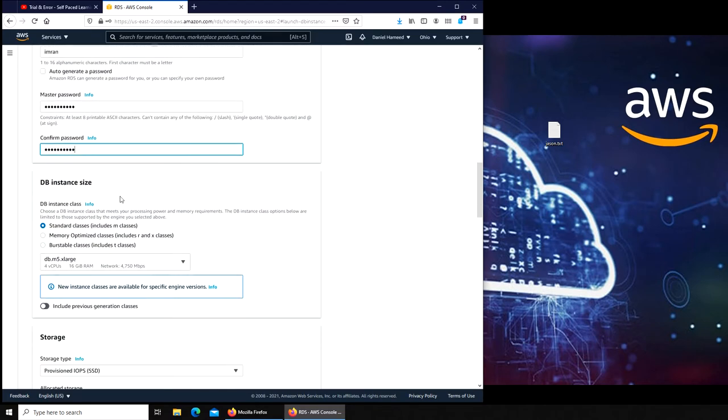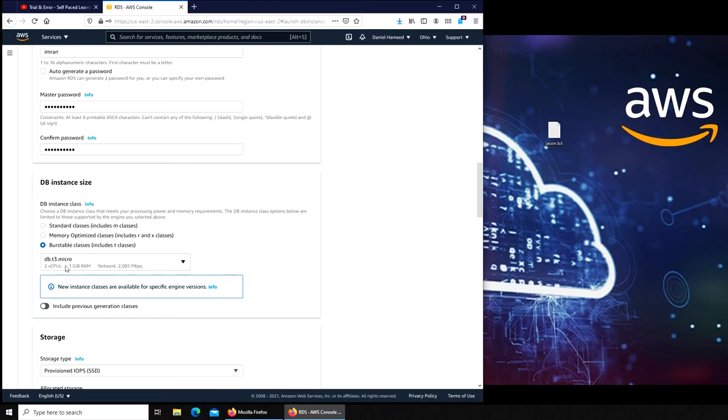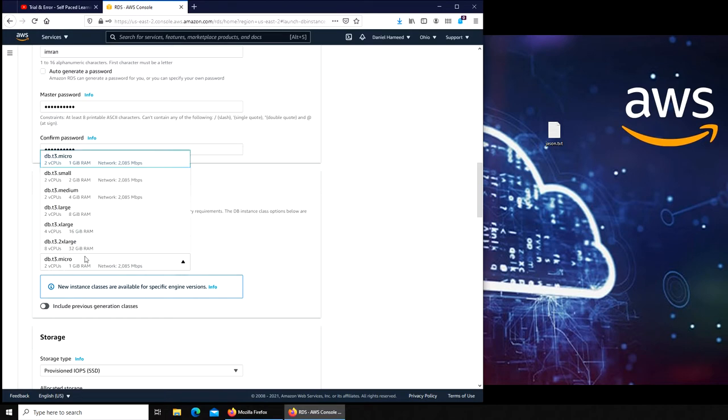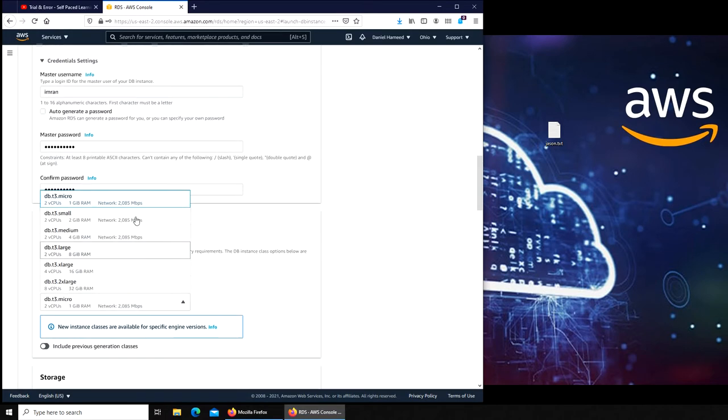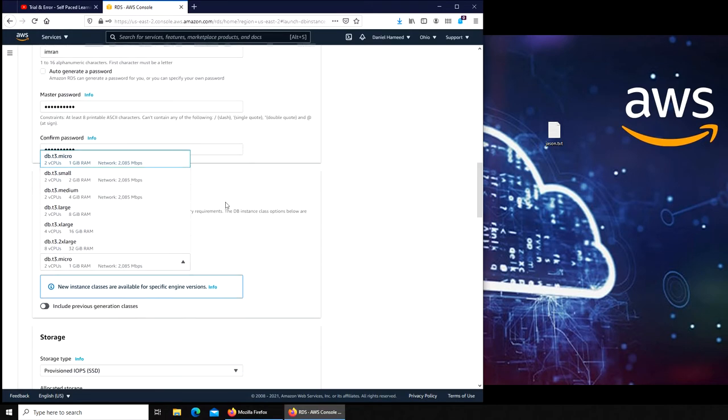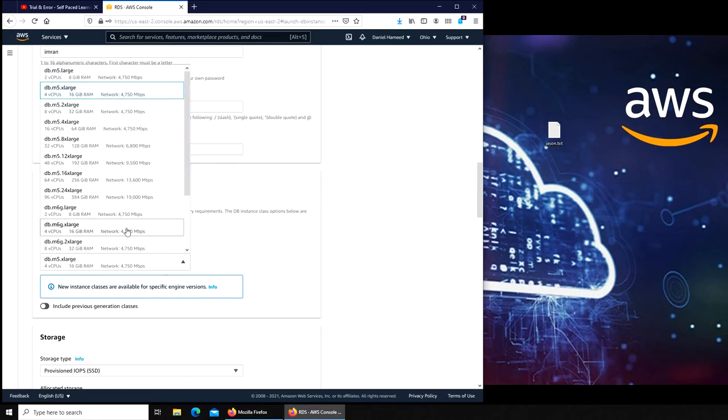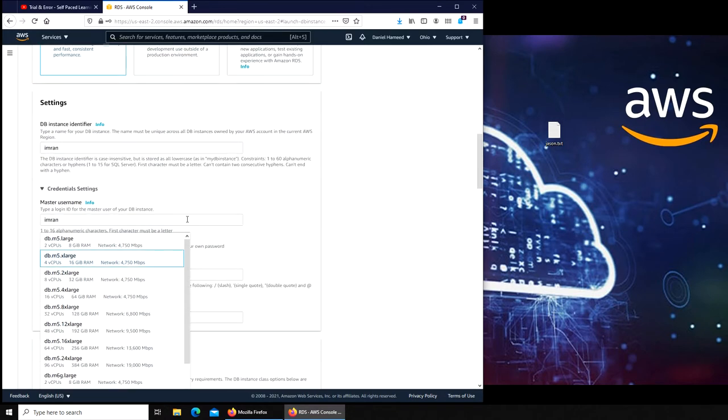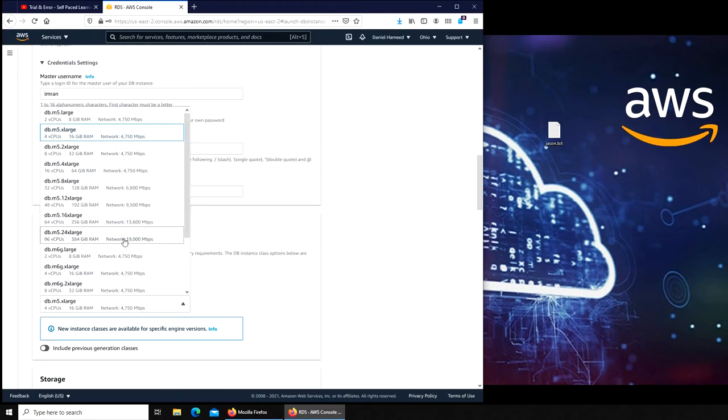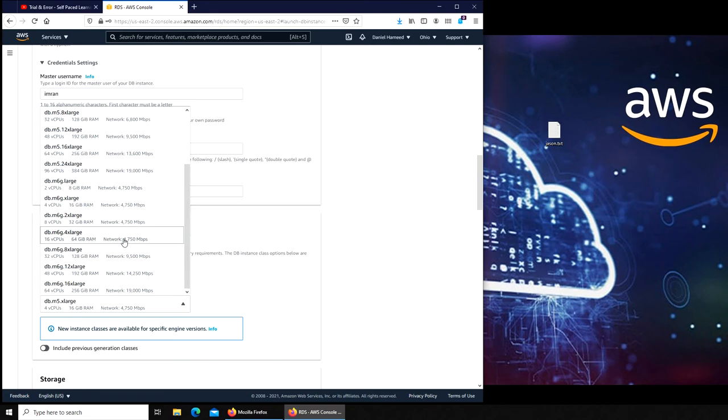Standard classes, memory optimized classes, burstable classes. Let's go with burstable and T3 micro. So that's the smallest we have. If we go standard, do we have micro? No.